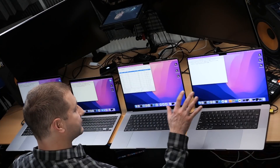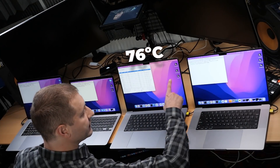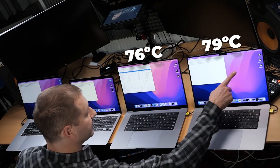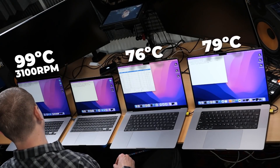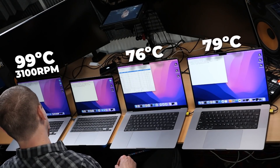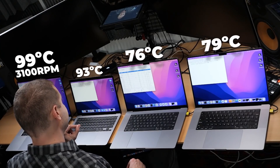The fans are still off on the M1 Pro and the M1 Max. We're at 76 degrees and 79 degrees over there. The Intel machine is at 99 degrees and the fans are kicking up to 3,100 RPM. The M1 is the one that doesn't have any fans, so the temperature is at 93 degrees at this point, and it might suffer a little bit because if it reaches close to 100 degrees, things might slow down because of throttling.